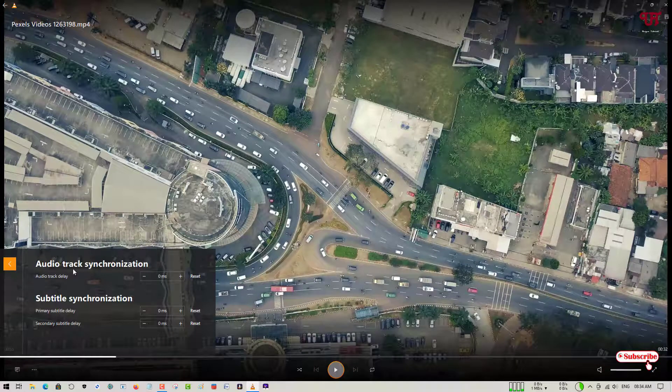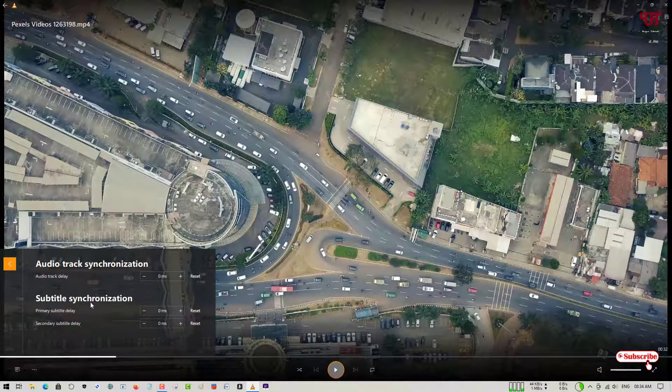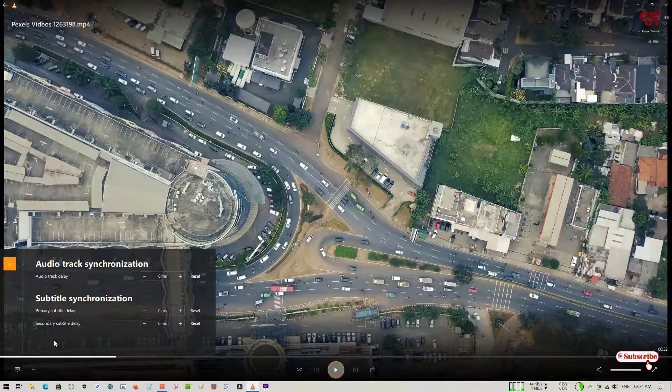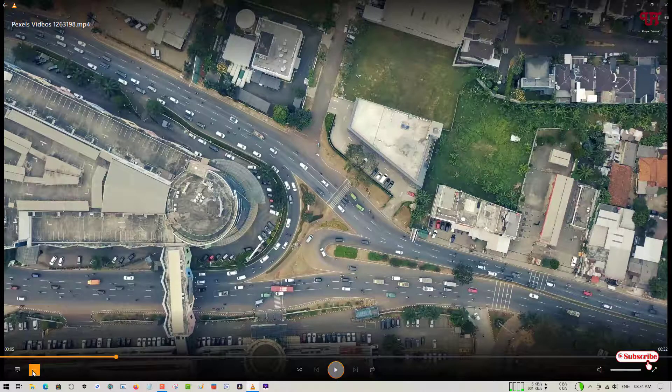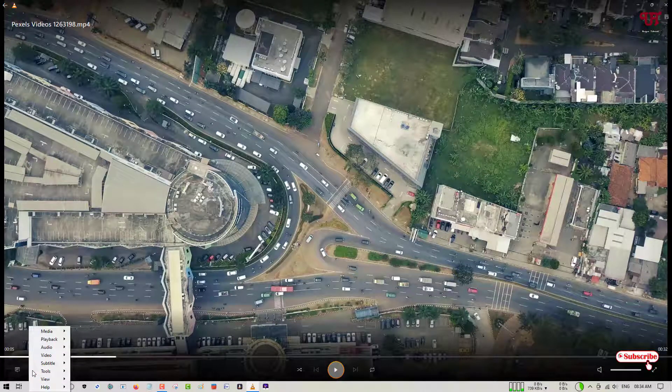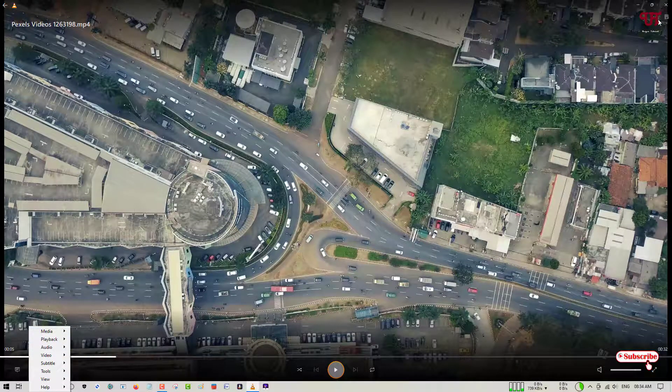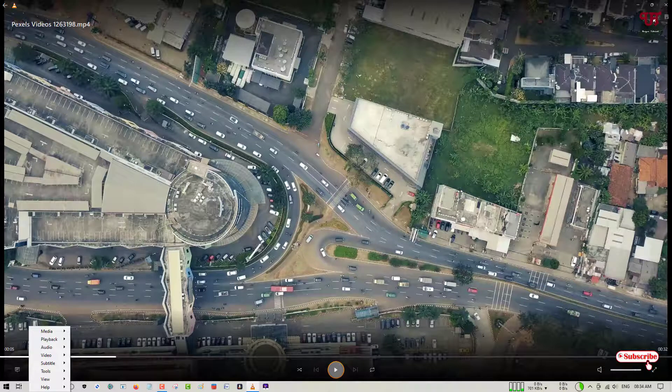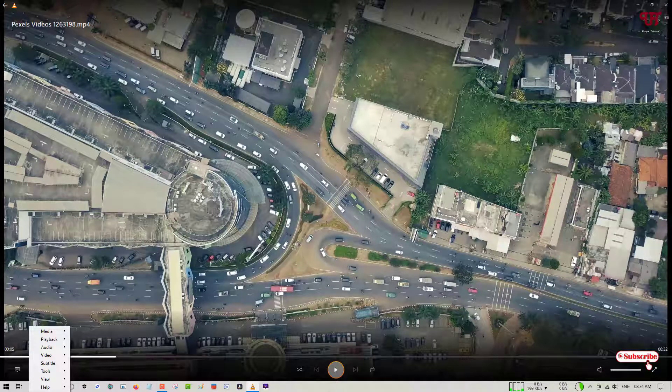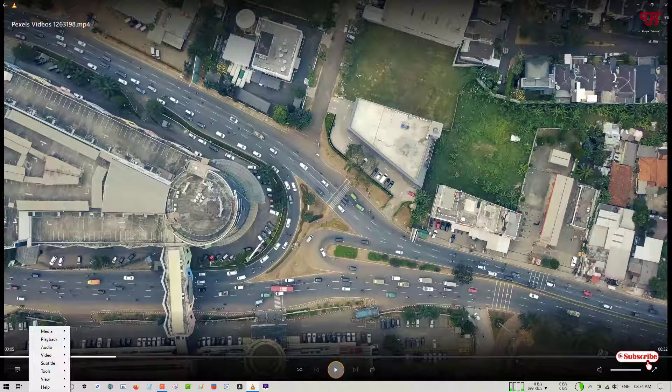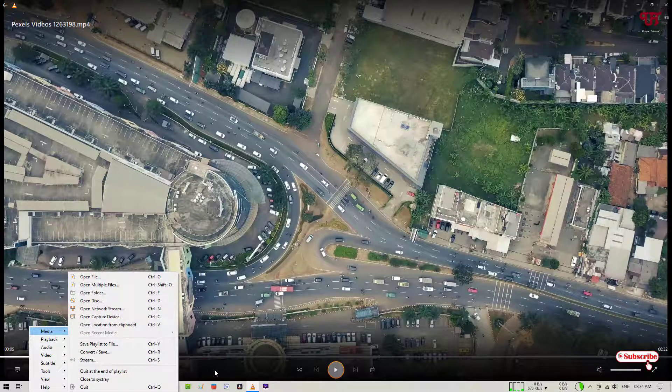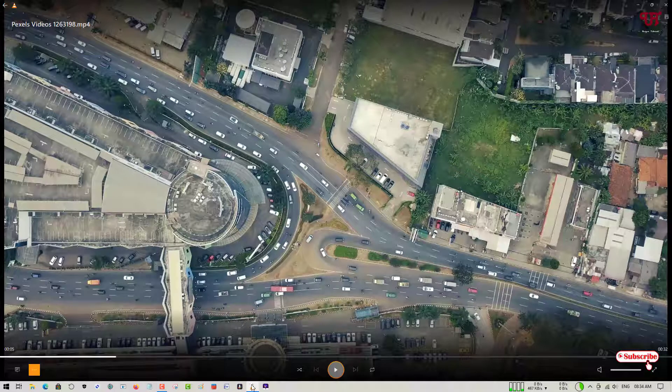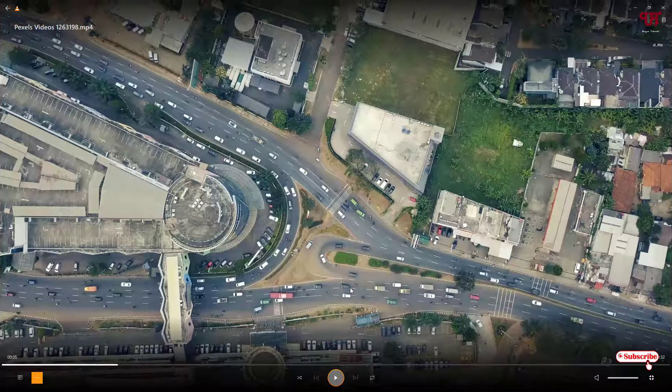Just below you can use here some audio track synchronizations, subtitle synchronizations. And just near to it here, you can see a three-dot icon which is similar to the three-dot icon which you have seen in the upper side of the VLC media player. It's almost the same like the older one if you need the options.